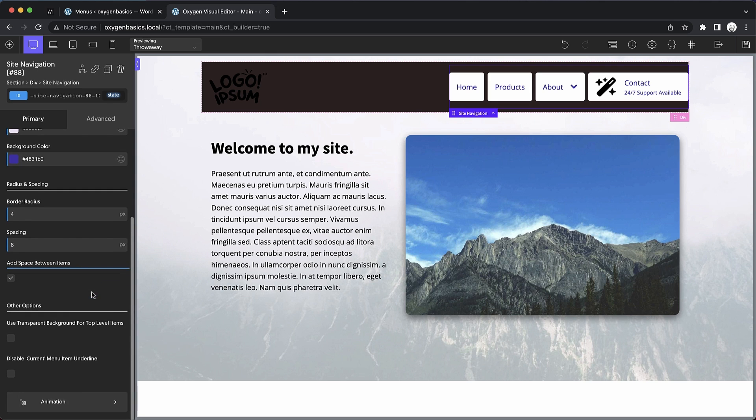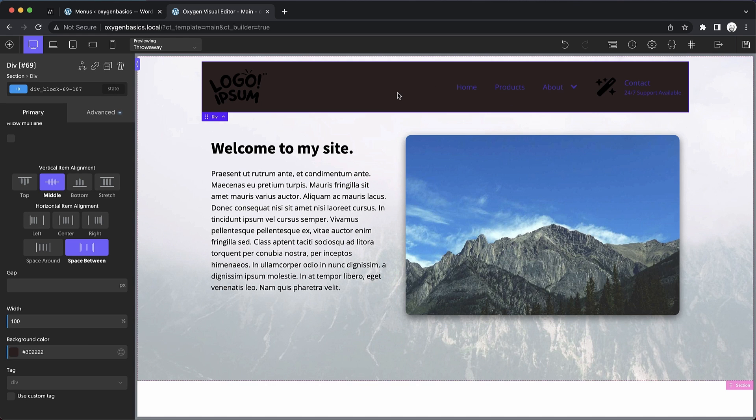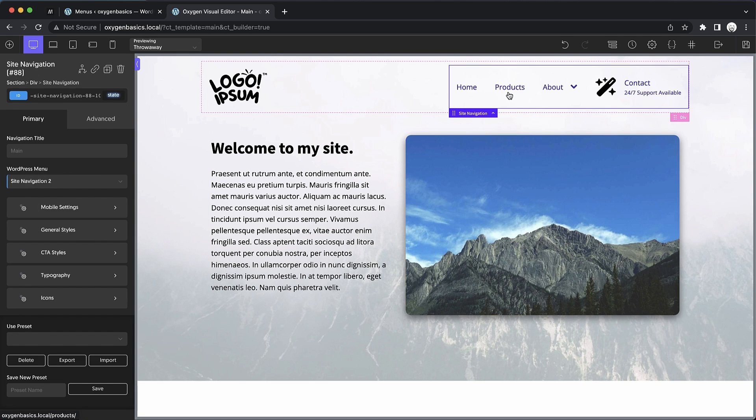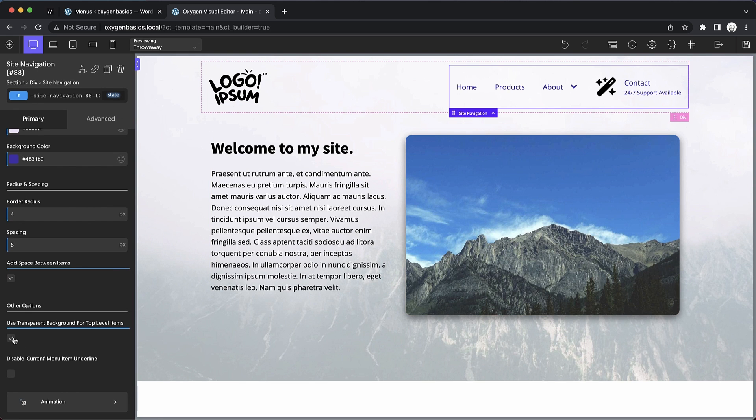Now we have a few other options. We can use a transparent background for top level menu items, which in this case we might want to do. But as you can see, we have a dark background. So let's get rid of this background color and we're going to have a much better result there. And that control can be very handy depending on what your site navigation element is actually on top of.